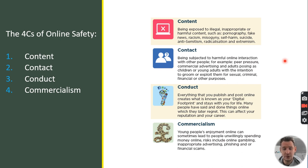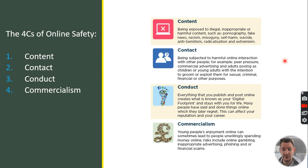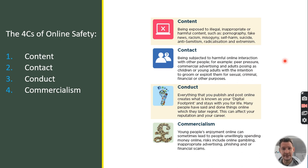Conduct is about a person's own behaviours online, sometimes known as their digital footprint. Basically, things that we say and do online should be in line with what we would be happy to say and do in person. The most recent addition to the strands is commercialism — anything involving monetary risks and exploitation online.